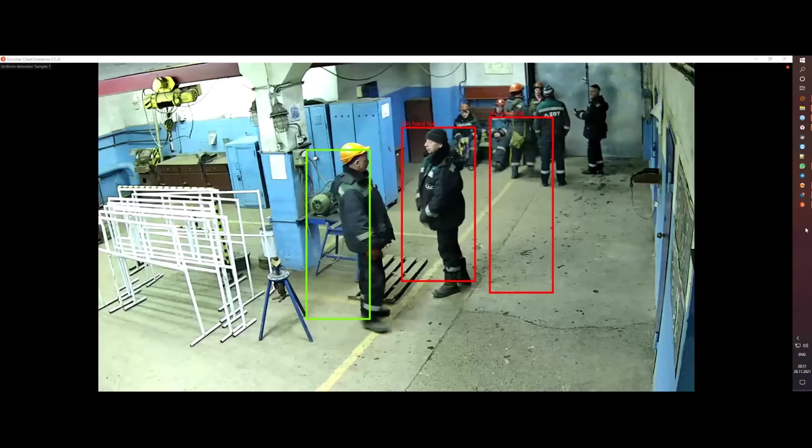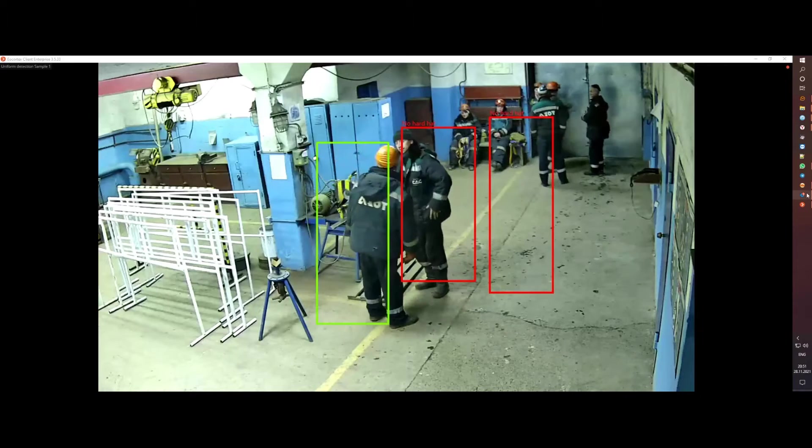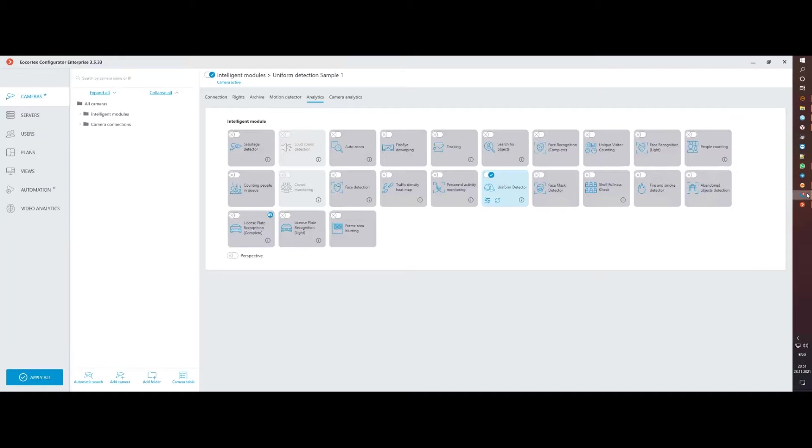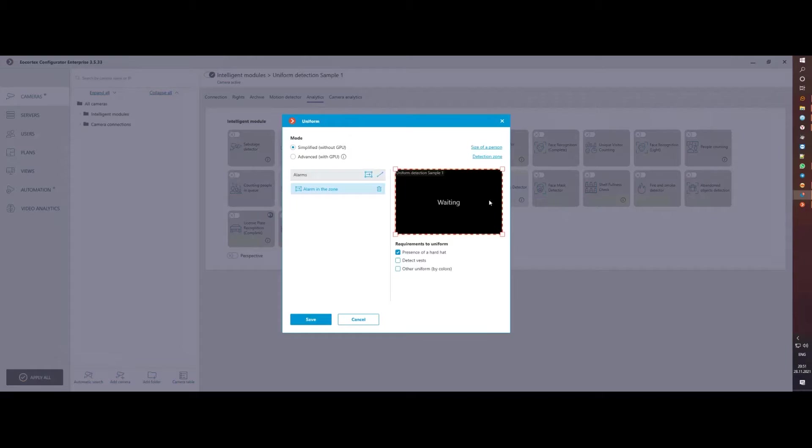You may be familiar with our hard hats detection model, available in previous versions of EarCortex, and we are pleased to announce that this model has been updated to better meet the security requirements at enterprises.